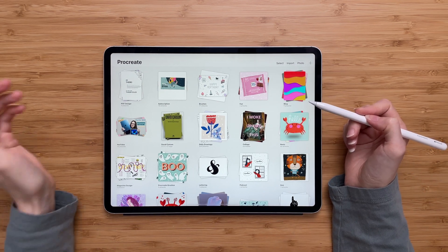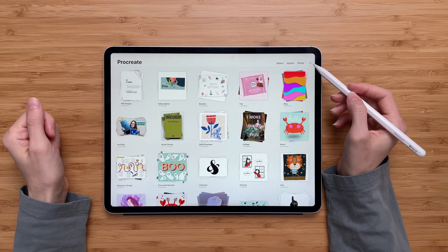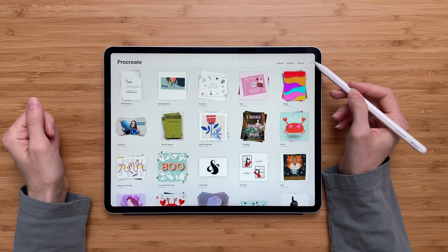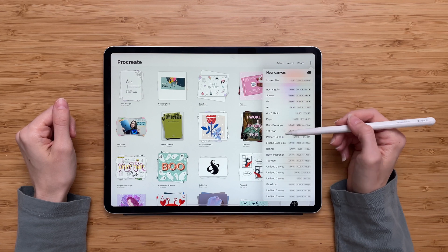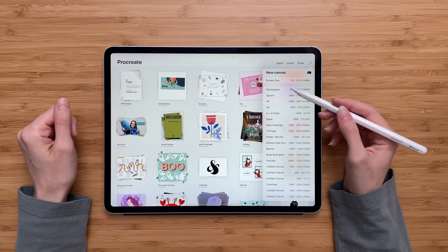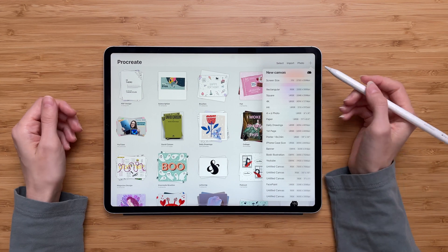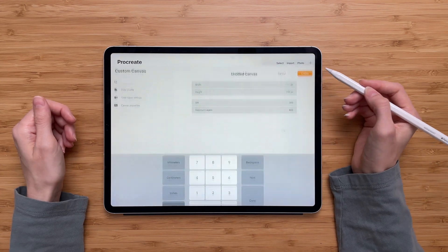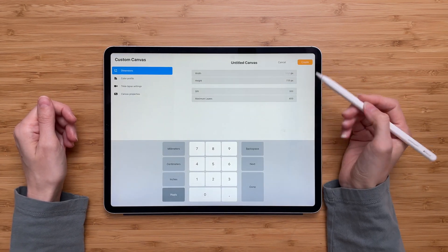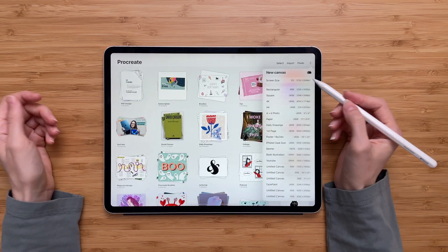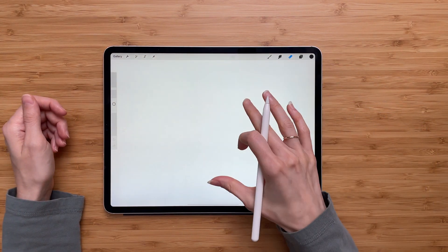So the next step is to create a new canvas in Procreate. In order to do that, hit this little plus sign. Procreate comes with a few templates you can use, but if none of those work for you, you can create a custom canvas — hit the little plus sign, type in the dimensions you want to use, and hit create. For the sake of presentation, I'll just use the screen size canvas.